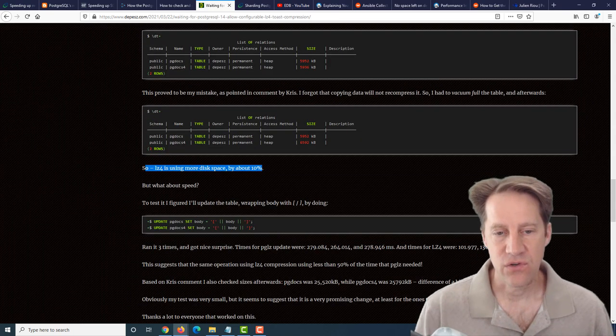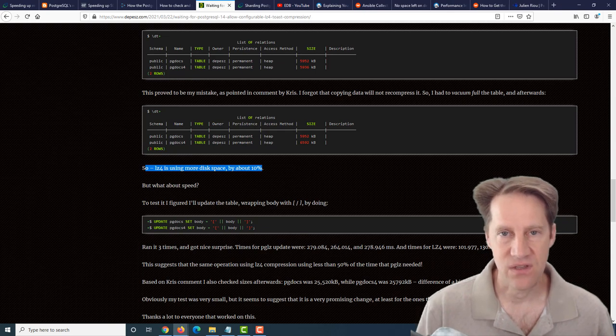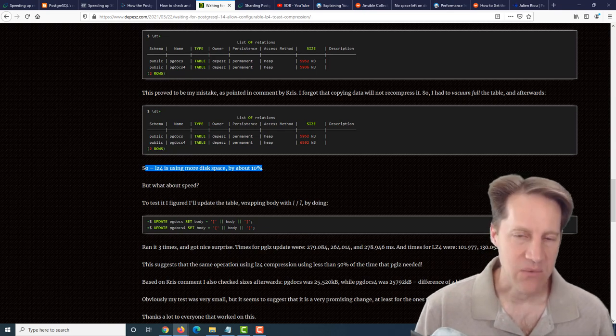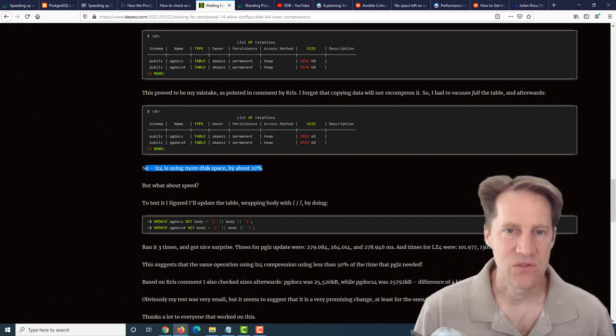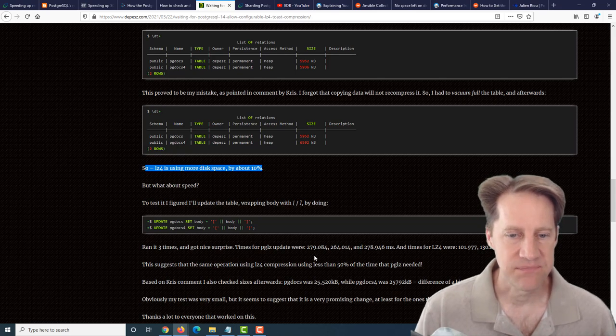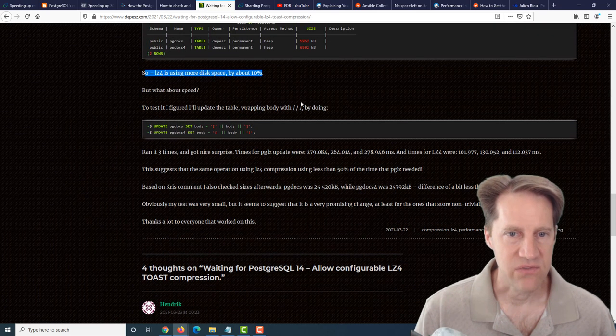The advantage was about twice as fast as the native compression. If you're looking for more speed with using compression with your toast tables, you may wanna check out this new compression coming in Postgres 14.